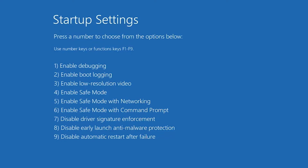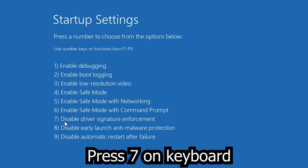Now our PC has restarted and the Startup Settings menu is open. At number 7 we find 'Disable Driver Signature Enforcement'. Just press the 7 key on your keyboard and you will proceed with driver signature enforcement disabled.